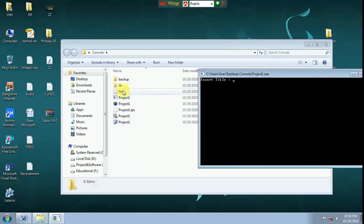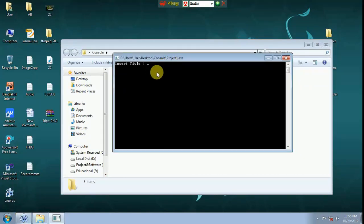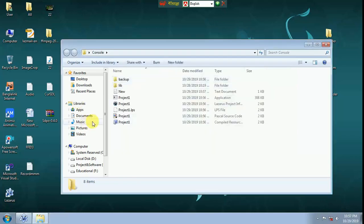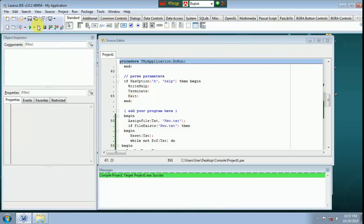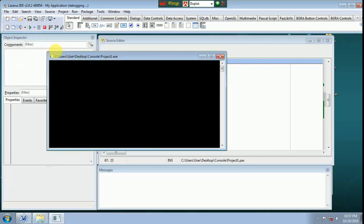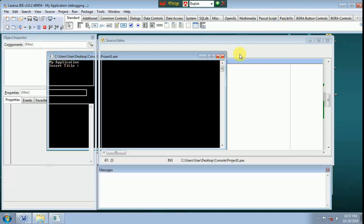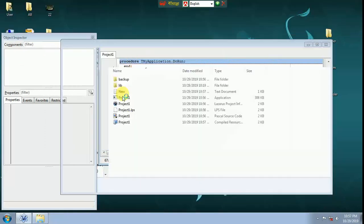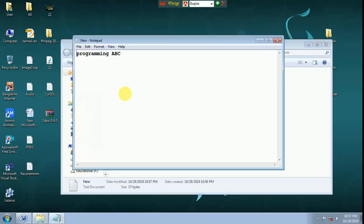New file created. Enter to exit. This is the title. Programming — it is here. This is the title.